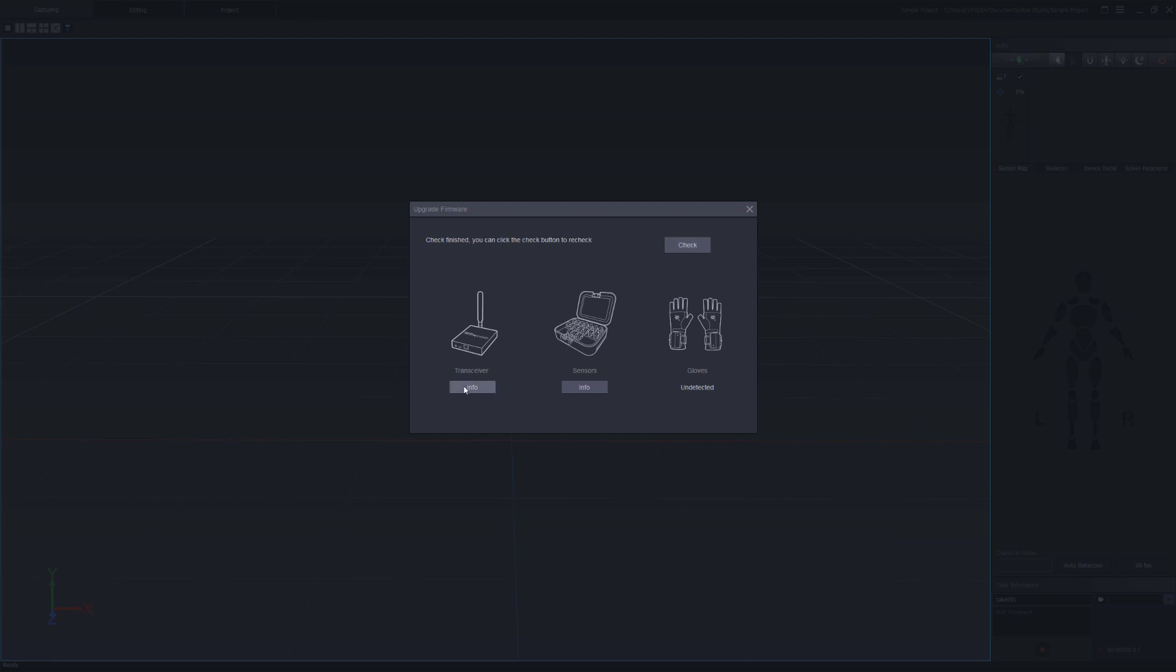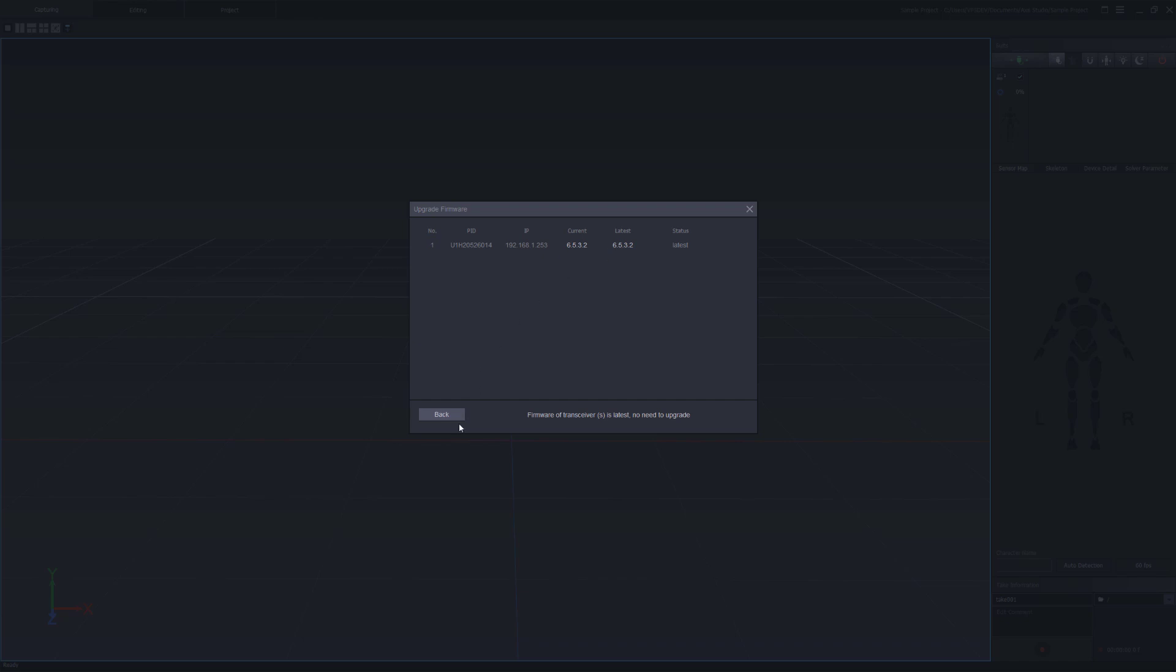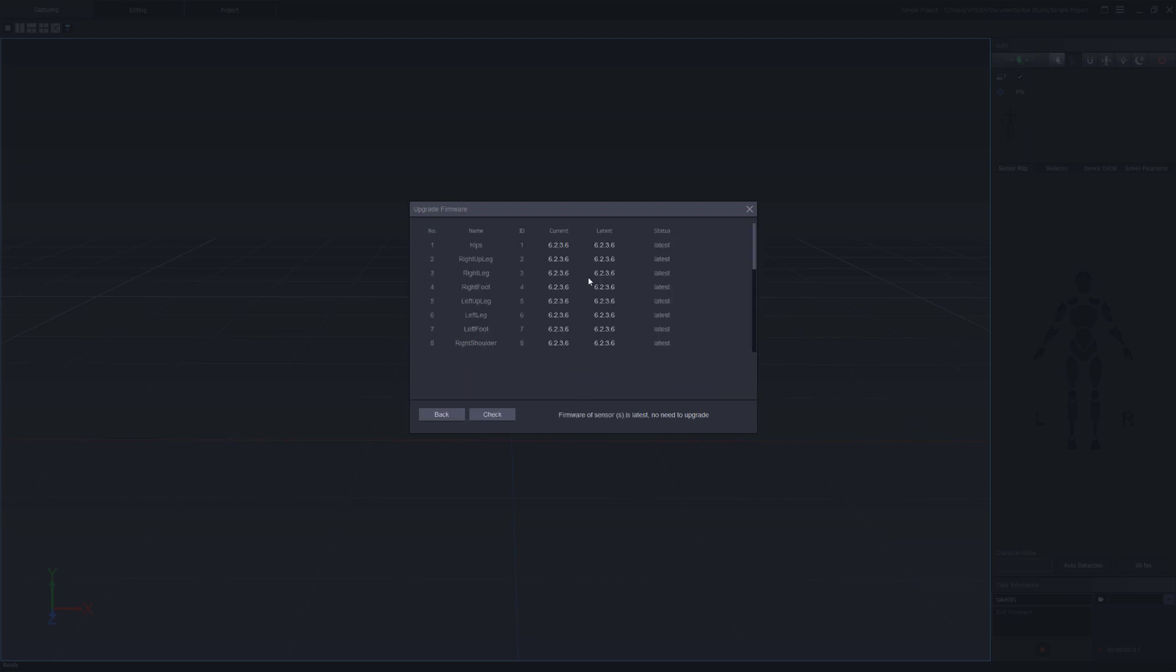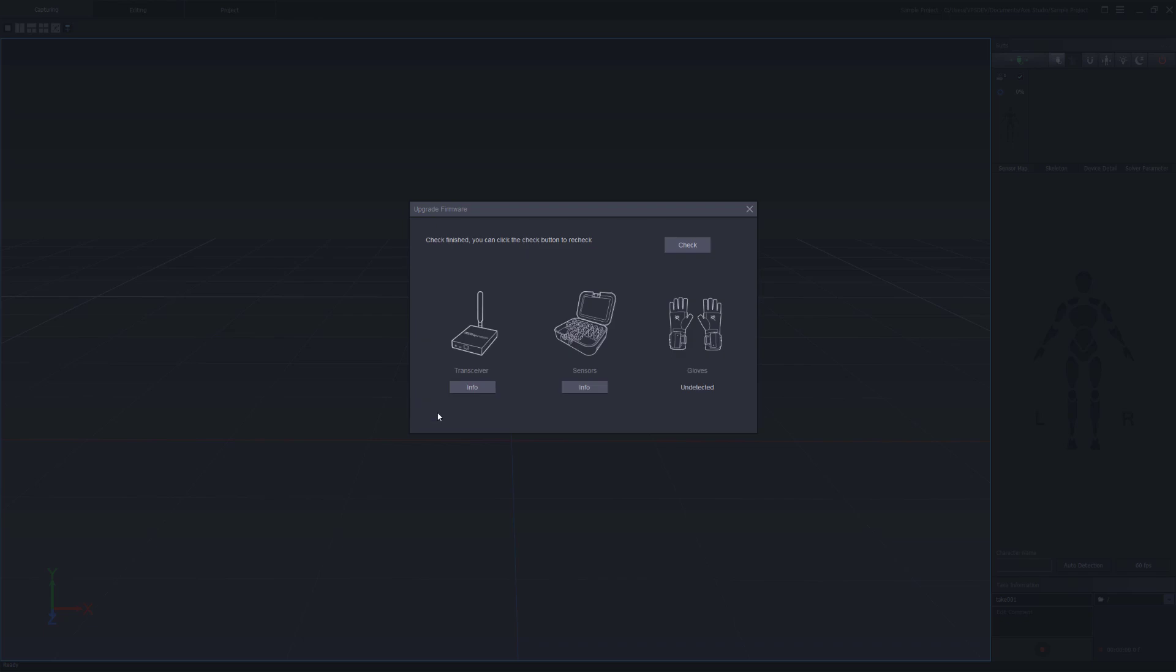Now we can see that we have the transceiver and sensors information. If we click under the transceiver we'll see that the transceiver is currently in the latest version 6.5.3.2. If you look at the body sensors here we can see that we have the latest version 6.2.3.6. So this is how you locate the firmware version on your hardware.